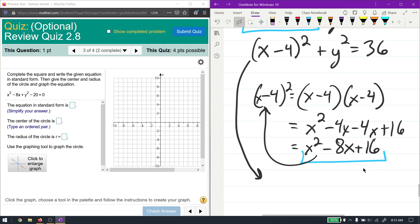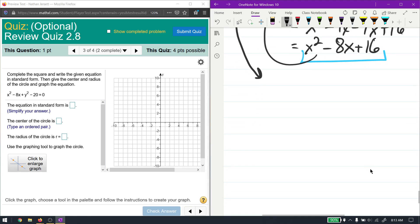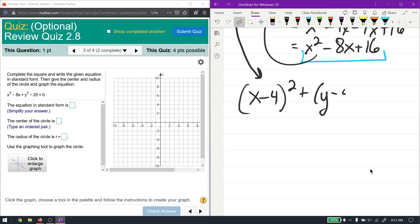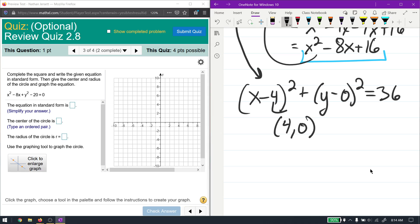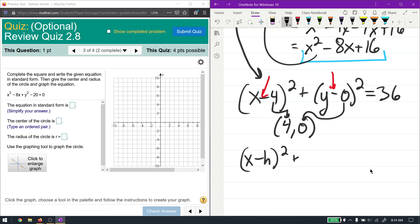Now I'll rewrite y as (y - 0)² to show the standard form clearly: (x - 4)² + (y - 0)² = 36. This is the standard form of a circle. The circle is centered at (4, 0). The standard form is (x - h)² + (y - k)² = r², where (h, k) is the center. Note that the sign flips — if you see (x - 4), the center's x-coordinate is positive 4.